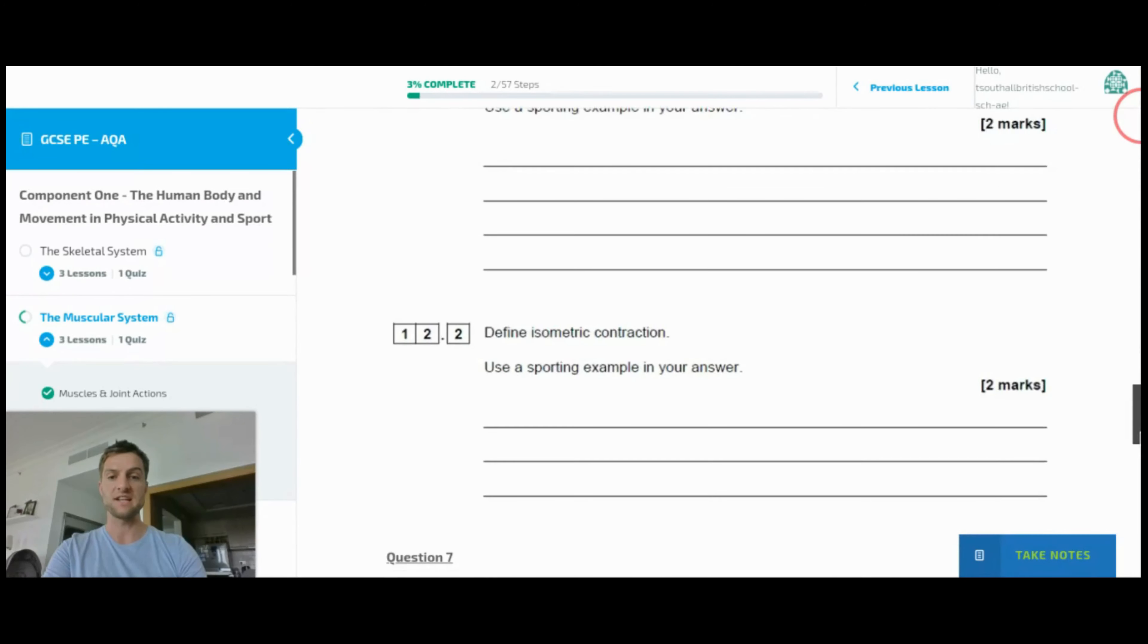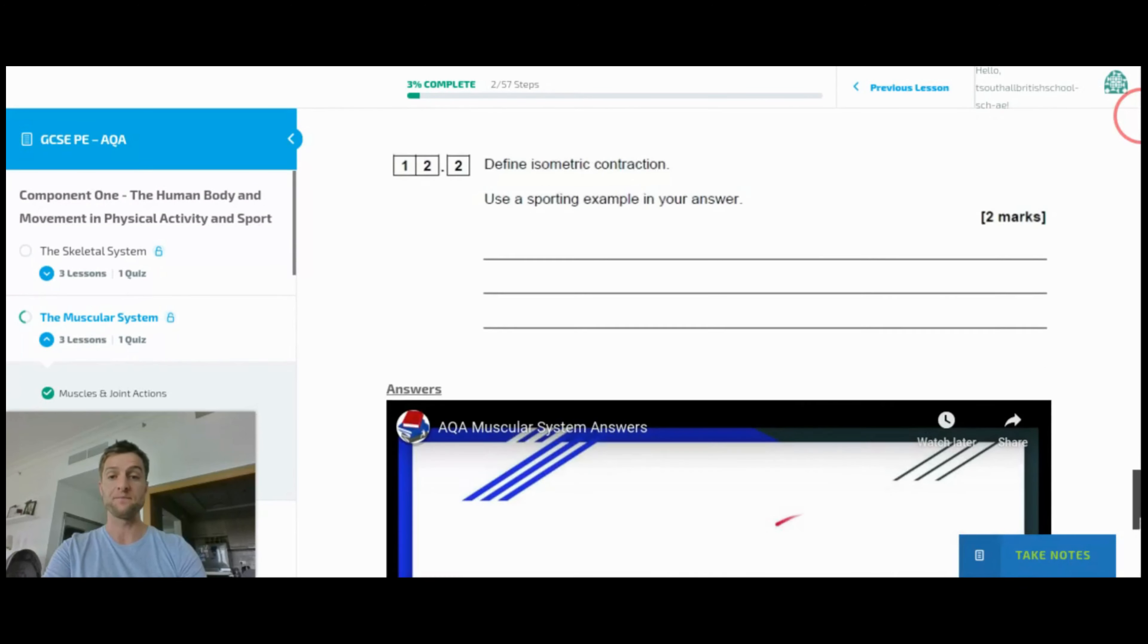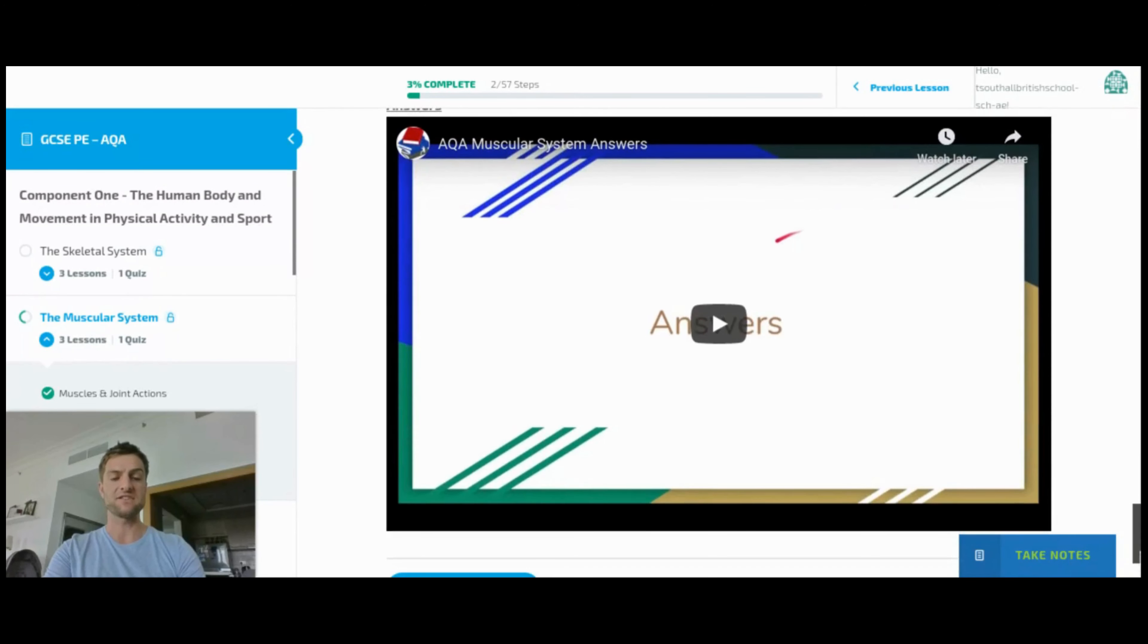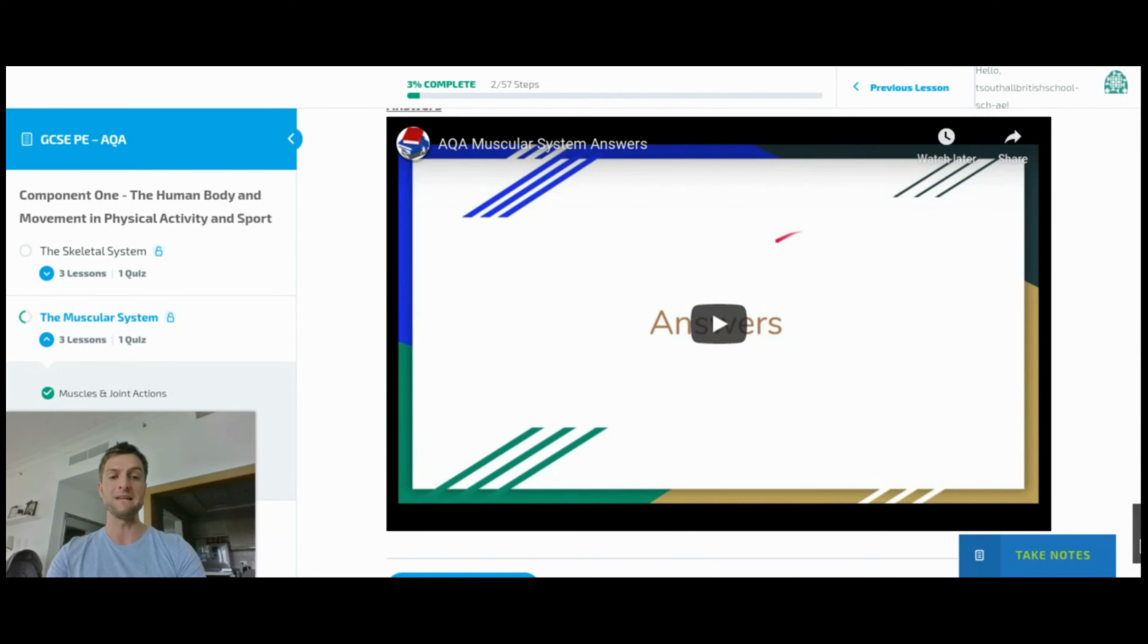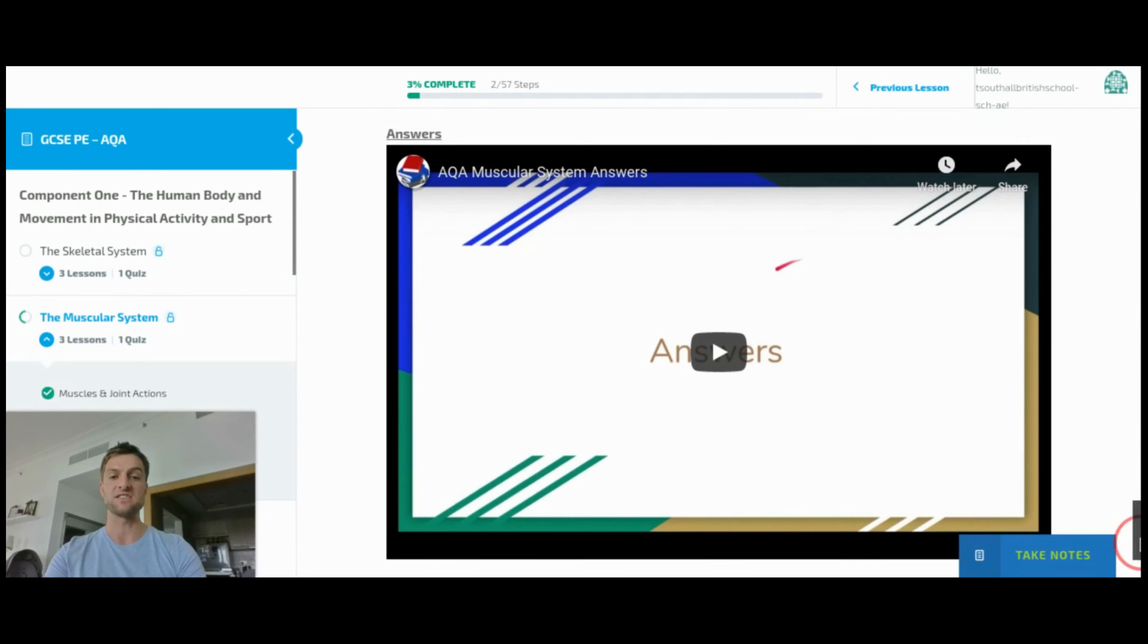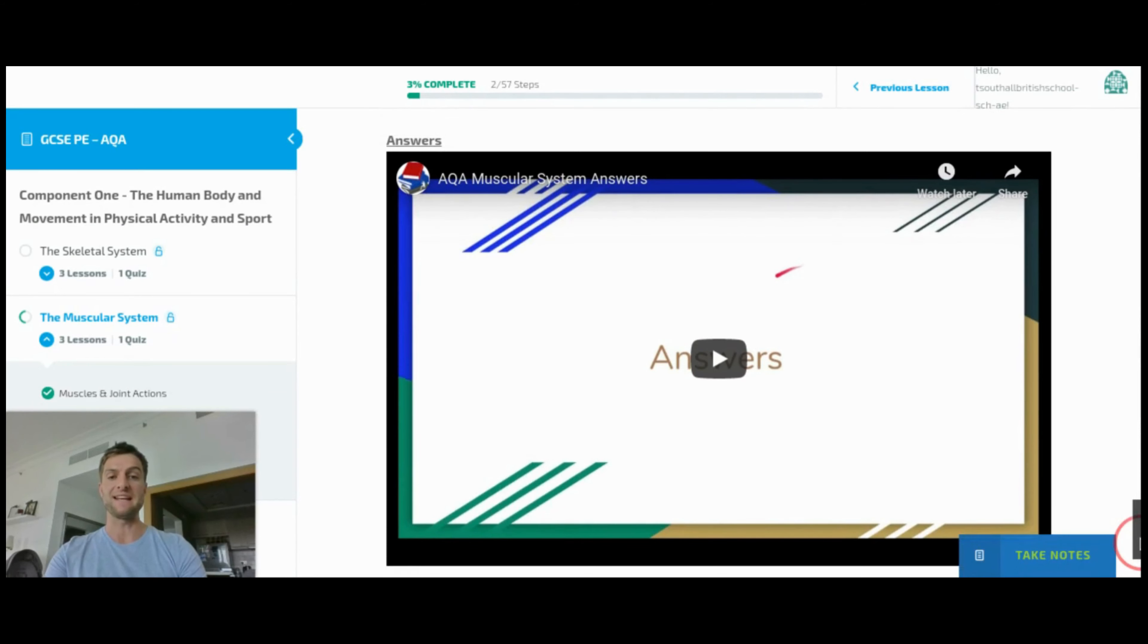And then the answers are shown in a video at the bottom of the page, so pupils are able to get immediate feedback on the answers that they give.